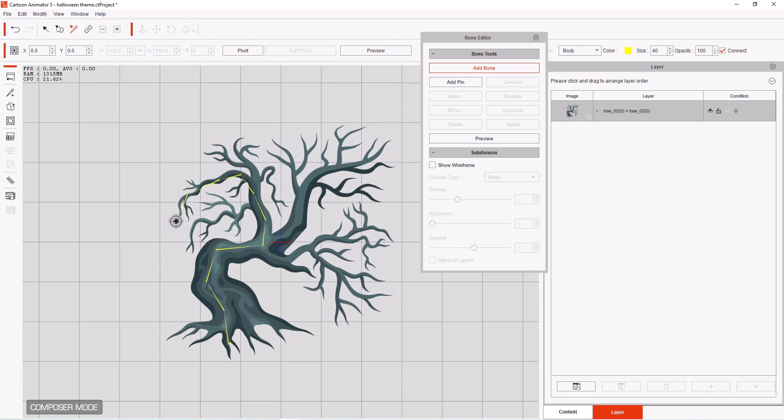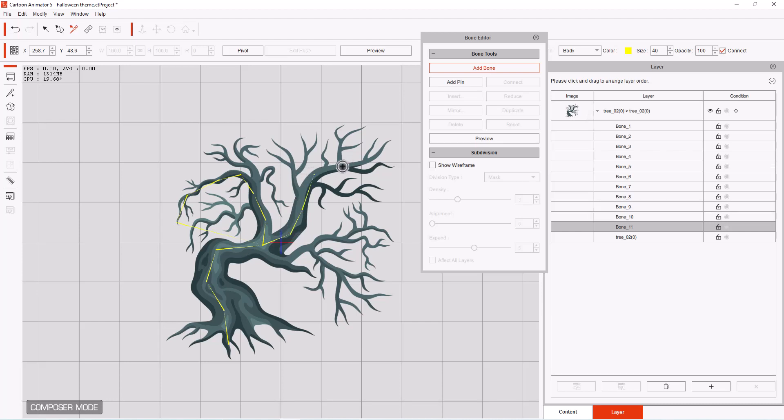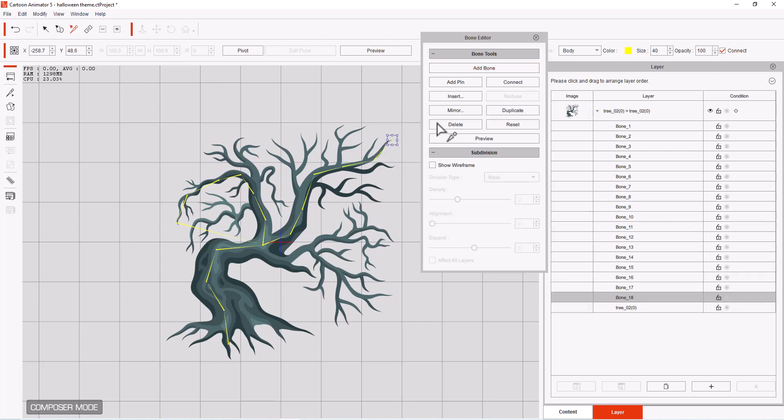And right click to release. And we're going to add another bone. We're going to start right here at the middle. We're going to add it straight up to this one. And then right click to release.